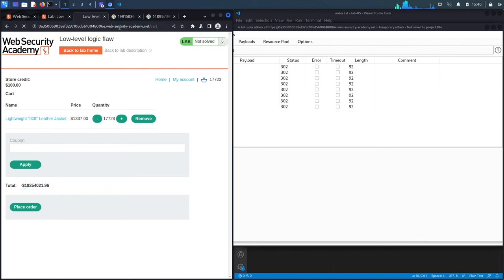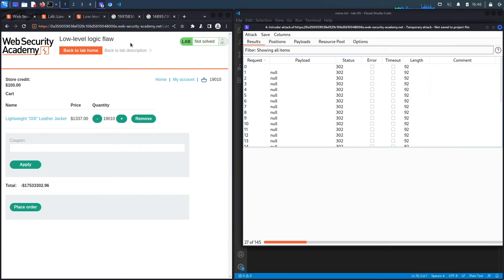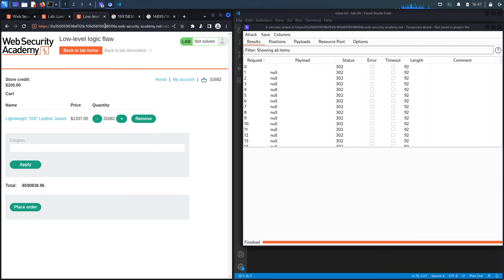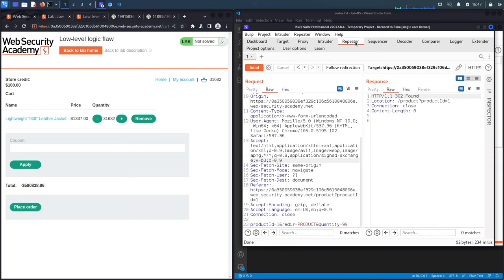Every reload shows the total decreasing. After fast-forwarding, we're now at approximately negative $590,000. We did 145 requests and were aiming for 150, so we switch to doing this manually in Repeater to avoid overshooting and having to restart.